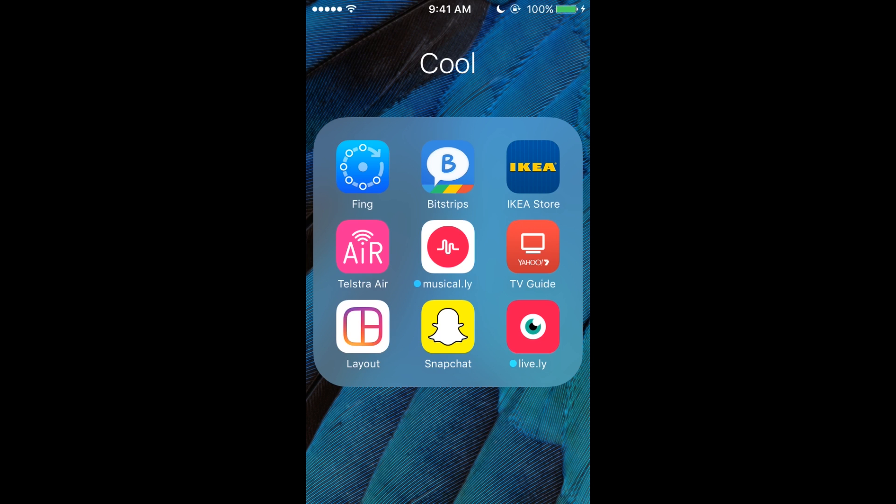We've got TV Guide so I can see what's going on. Layout for Instagram—it's like Pic Collage or something like that where you can put all the pictures together and look cool. Live.ly, it's for musically and you can live stream. Snapchat at ryanphillips03.